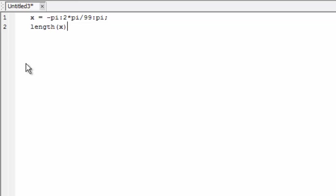I'm going to make a plot of sin(x) based on these x values, and we can do this by typing plot(x, sin(x)). The standard way to use the plot command is to provide the list of x coordinates as the first input and the list of y coordinates as the second input.